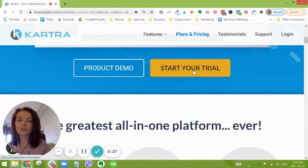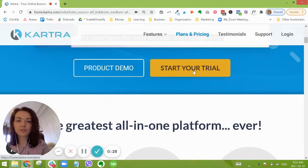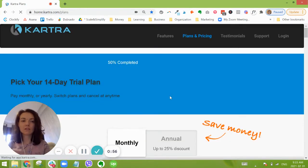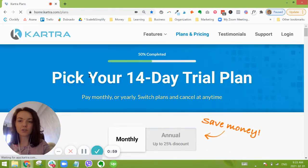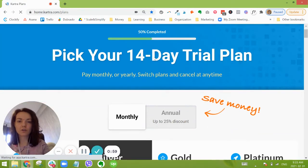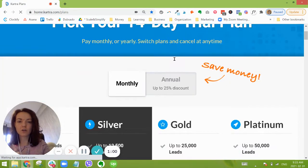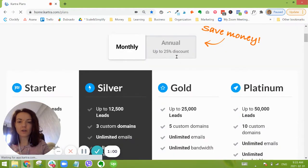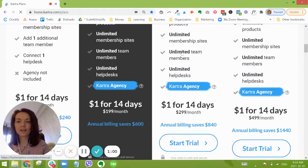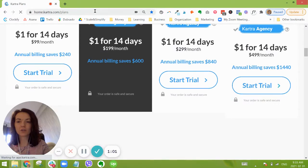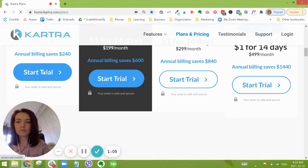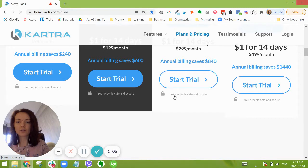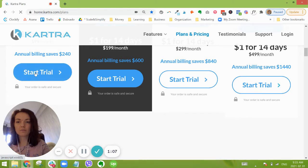Now at the top here we can see it says pick your 14-day trial, so we are on the right track. I'm just going to go with the starter first package. We're going to start trial.